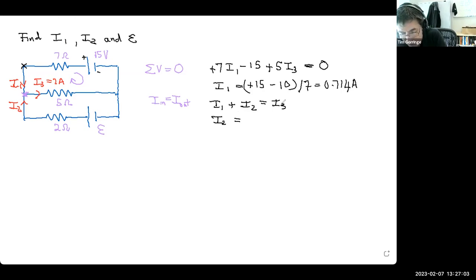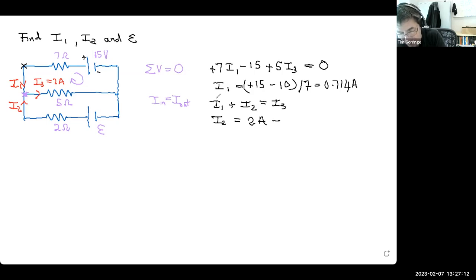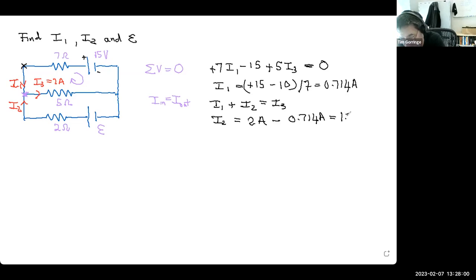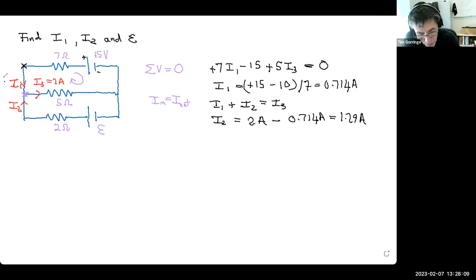I1 flows into the node from the top, I2 flows in from the bottom, and I3 is the only current flowing out. The equation has just one unknown, I2. Rearranging: I2 equals I3 minus I1, which is 2 amps minus 0.714 amps, giving approximately 1.286 amps.